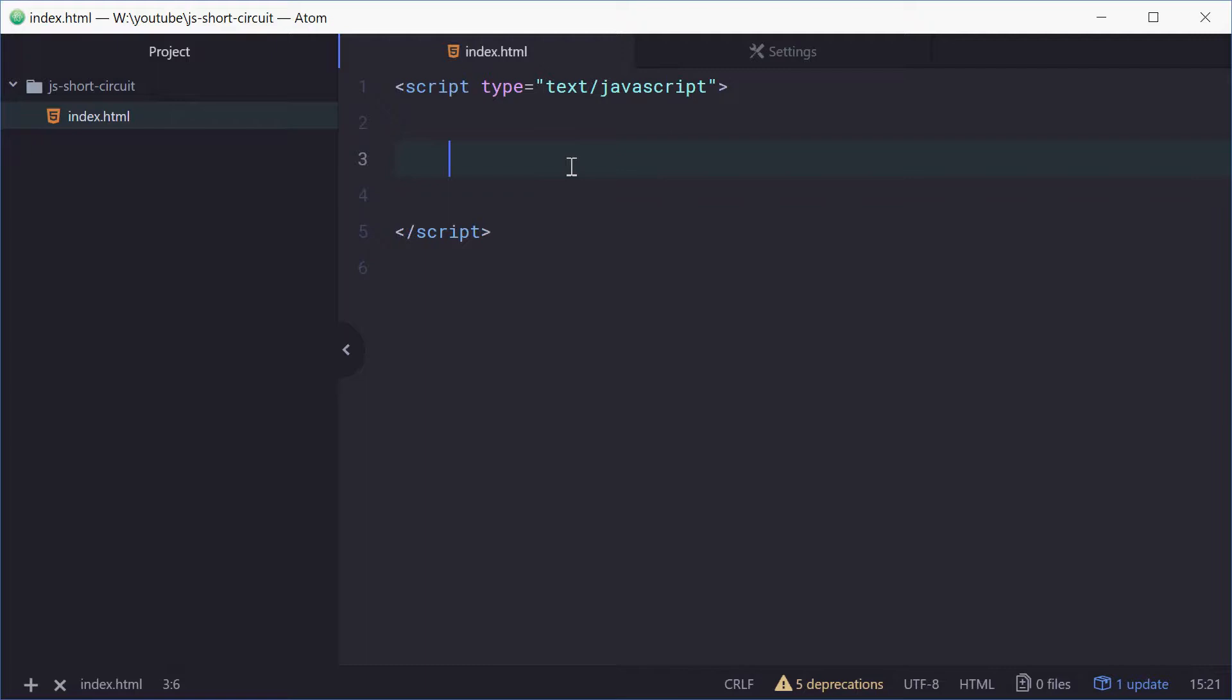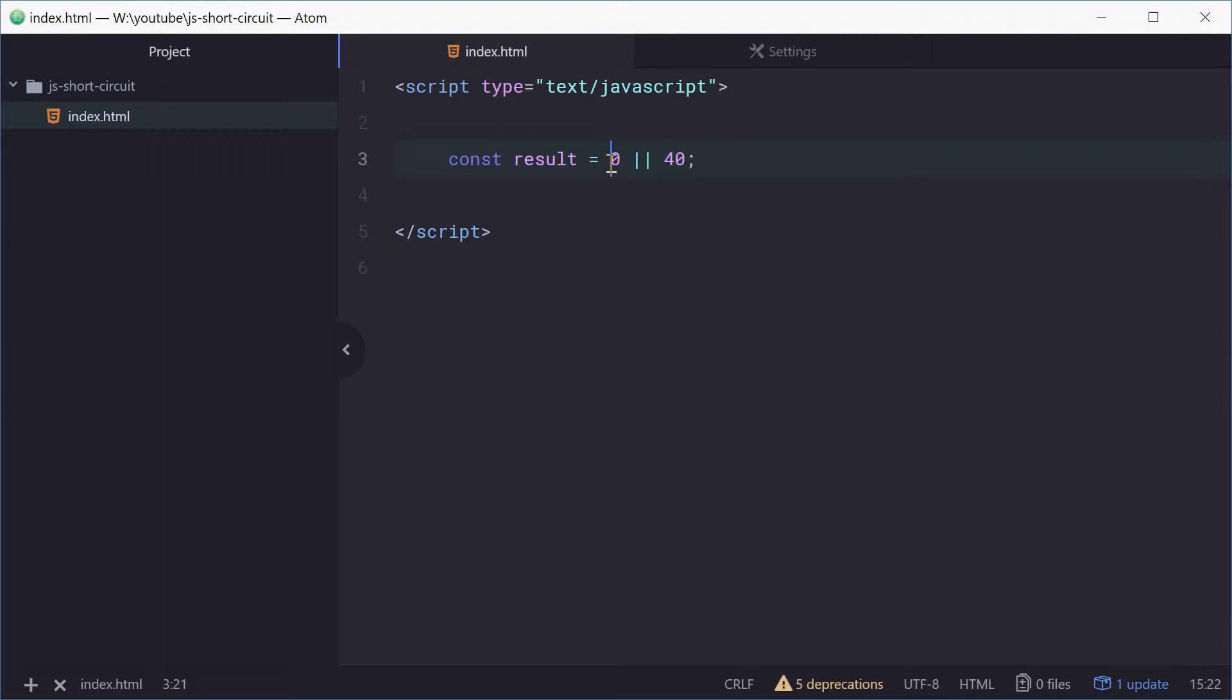If we define a new constant called result equal to 0 or 40, this syntax right here is called short circuit evaluation and the value of result is equal to 40 in this case.